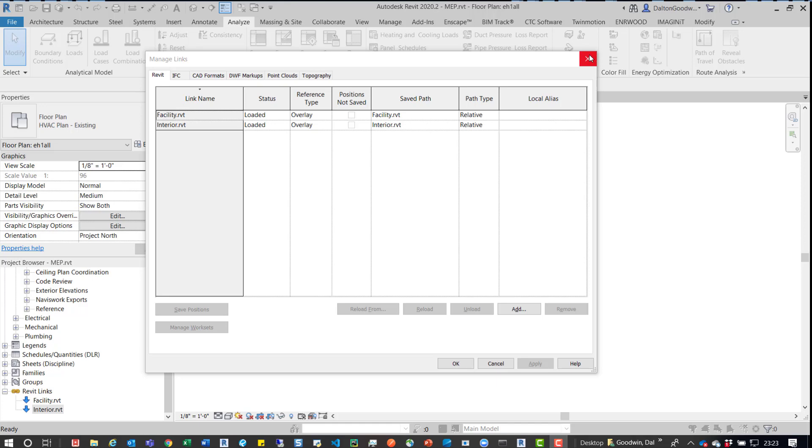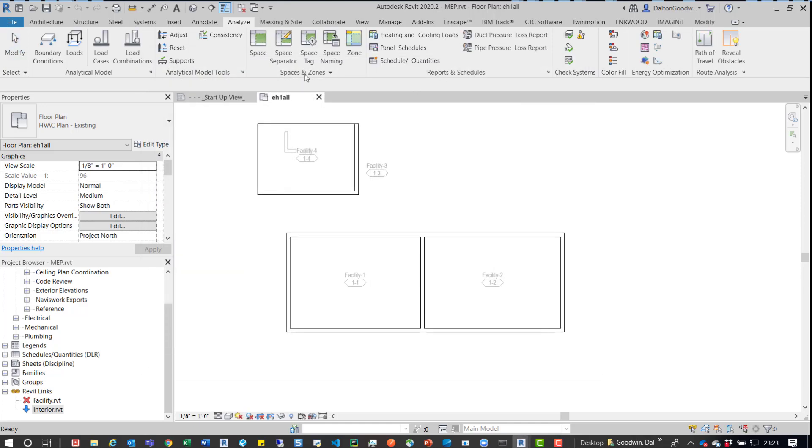So it was an MEP model. They brought in the architectural model. One model was developing the shell of the building and another one, the interiors of the building, and when they used the spaces button.